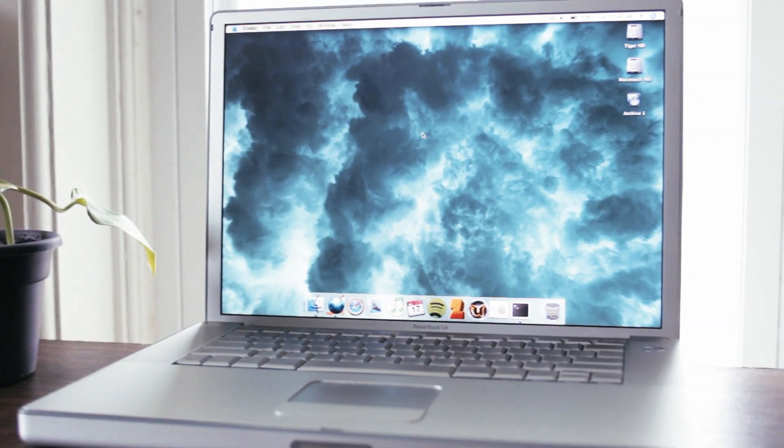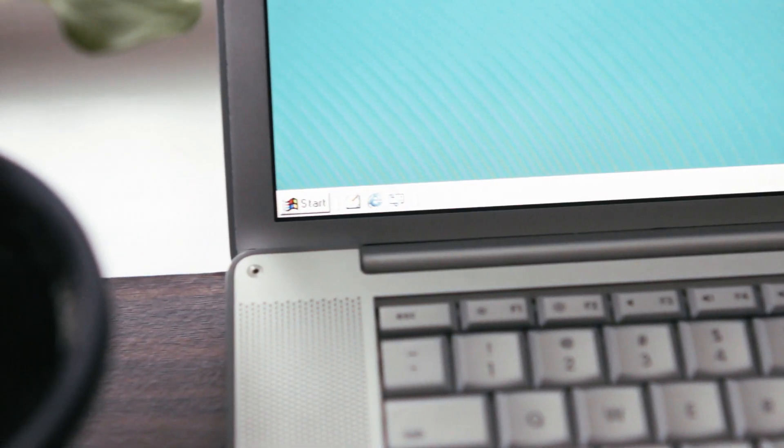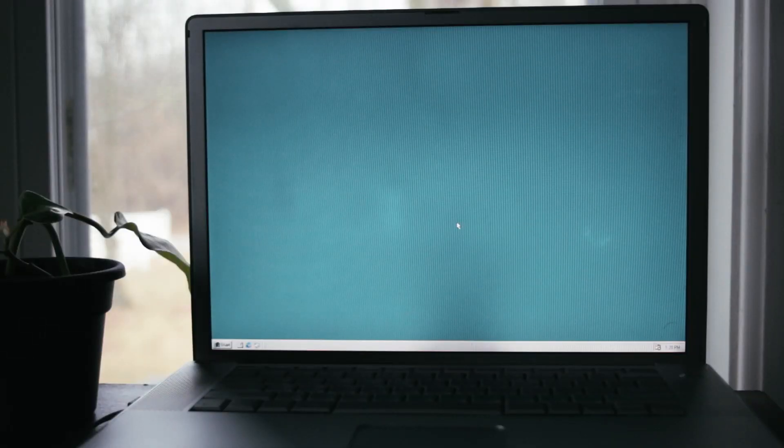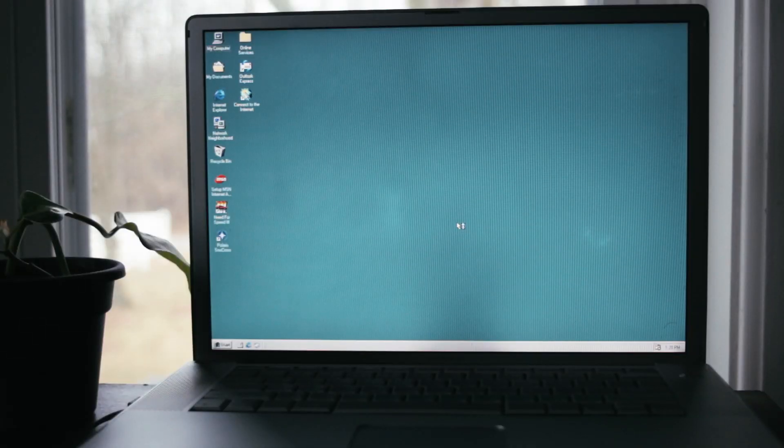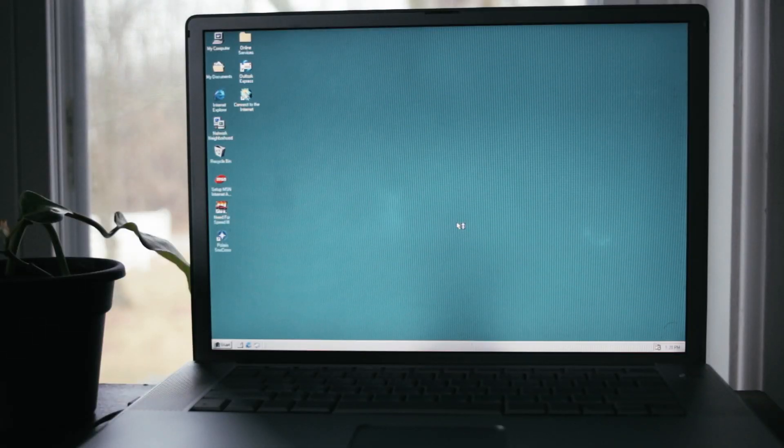Hey guys, OS X is great, but have you ever wanted to run Windows on your PowerPC Mac? Well today, we're going to do just that, so come along for the ride.